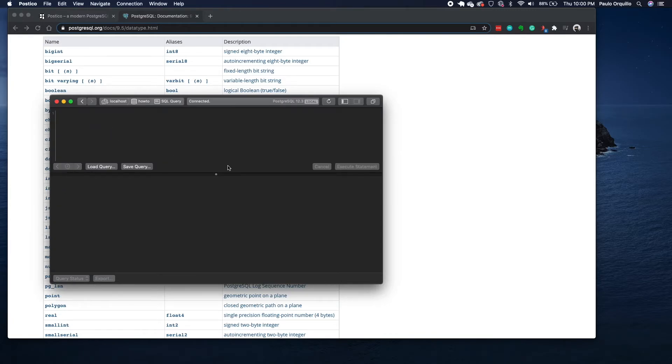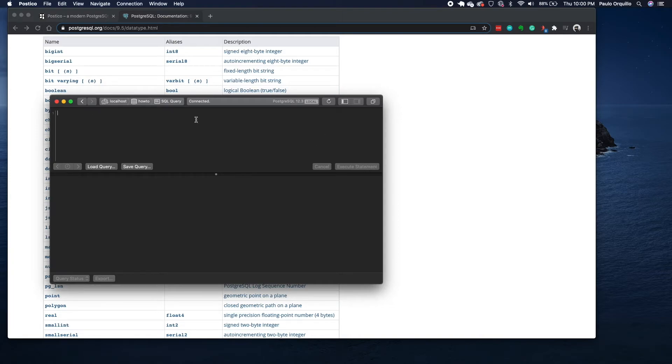From here you could load a query if you have a query that was shared to you, or you could save a query that you write here, or you could execute it. I want to execute a query, I'm going to say SELECT star FROM tutorials. Execute that. You would see that returns three results.